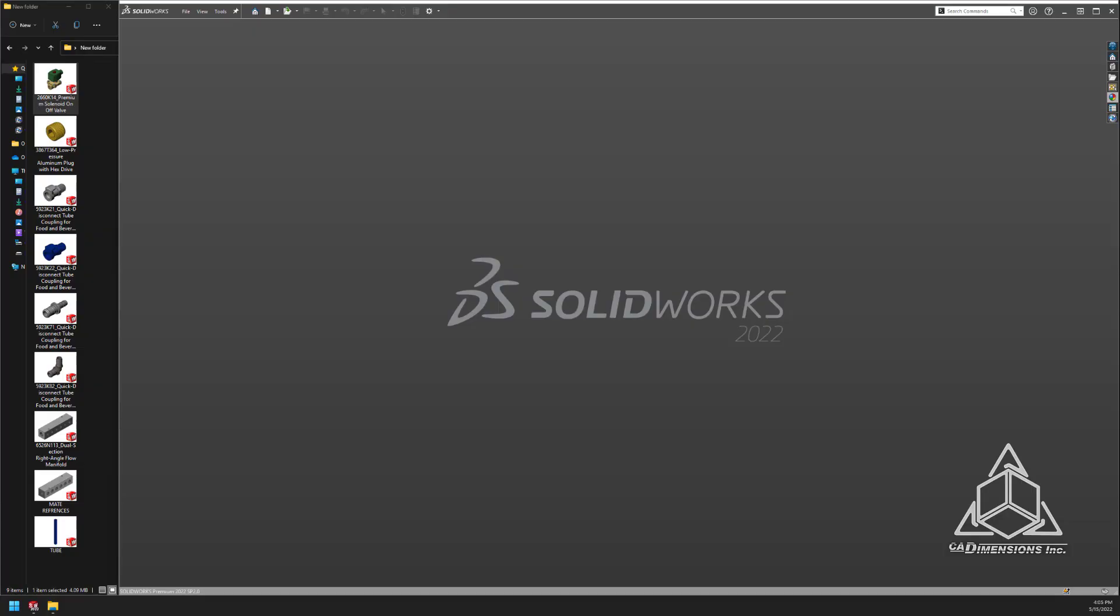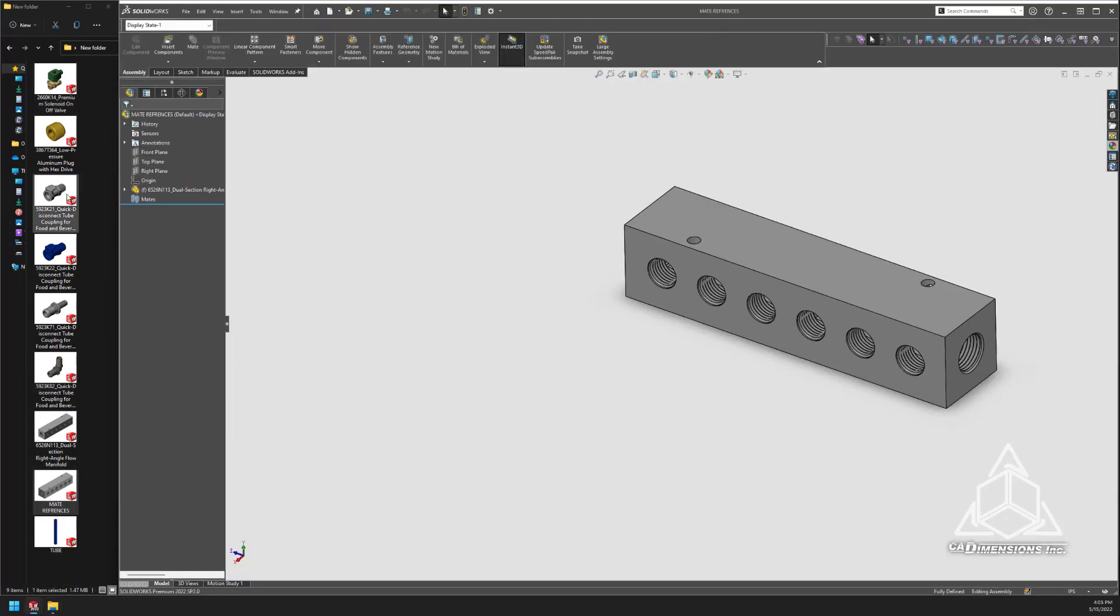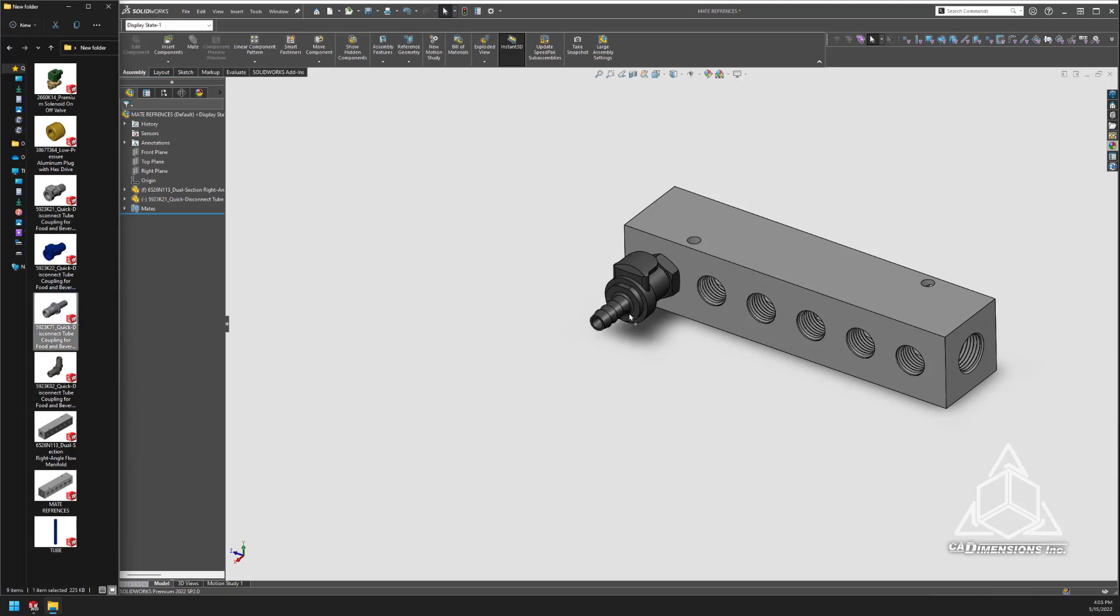Hello everybody, I'm Jim from CAD Dimensions with another tech tip. Today's tech tip is mate references. Mate references are a useful tool for assigning predefined mates to parts commonly used together in a similar fashion. Essentially, we're telling SolidWorks how we want certain parts to relate to each other.